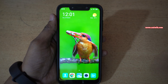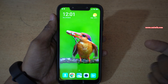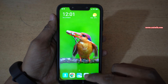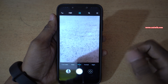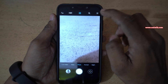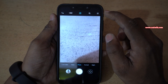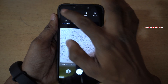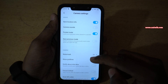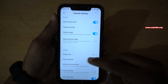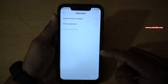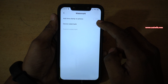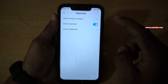So to enable a customized or personalized watermark on your photos, open the camera app on your phone and click on these three lines at the top right and go to settings. Under camera settings, there will be an option called watermark — click on that and you need to enable device watermark.